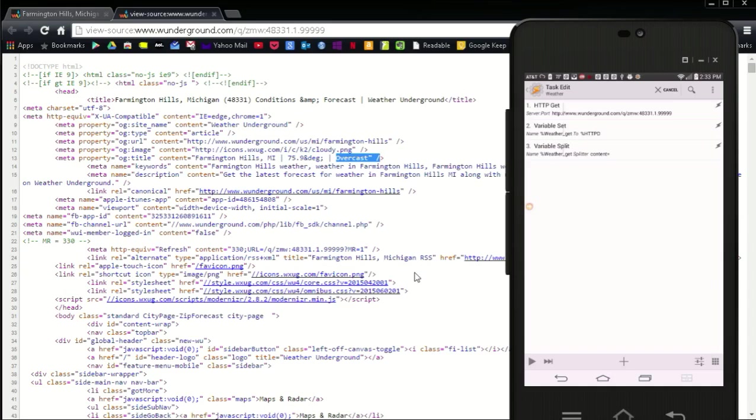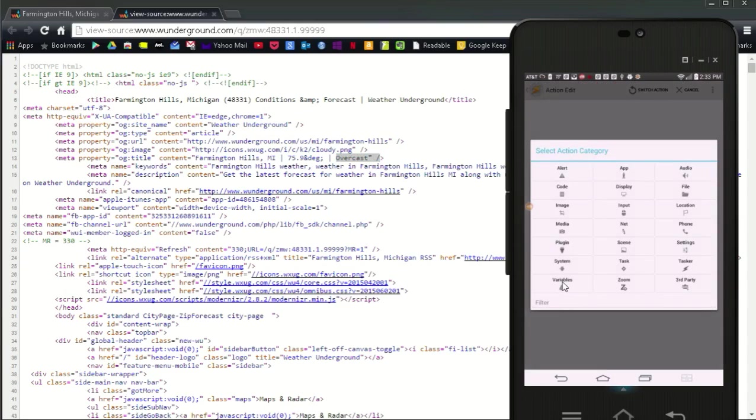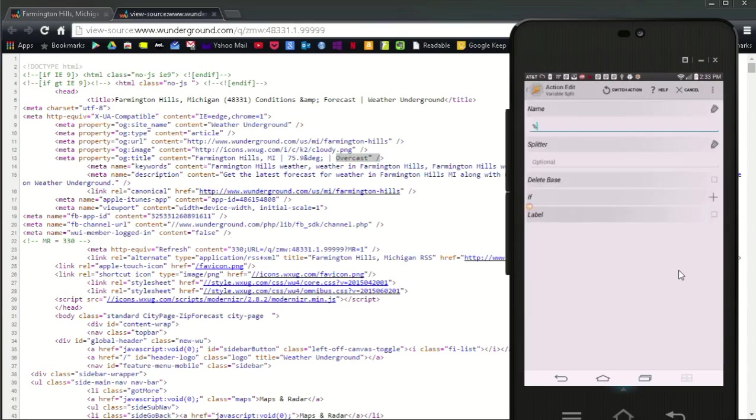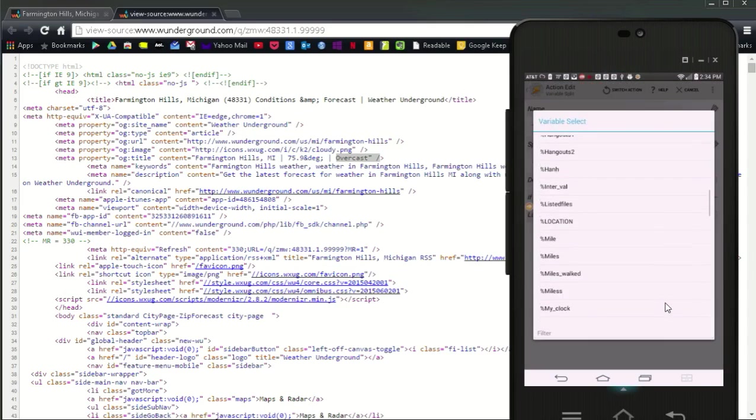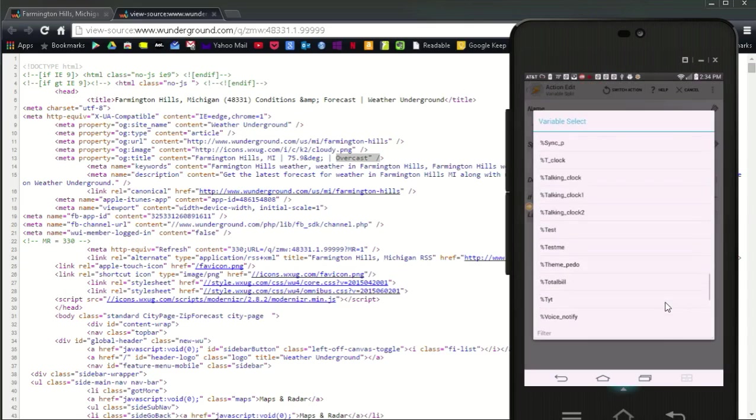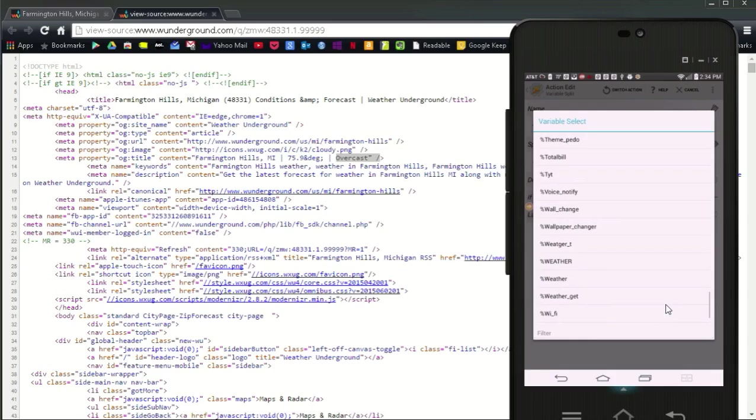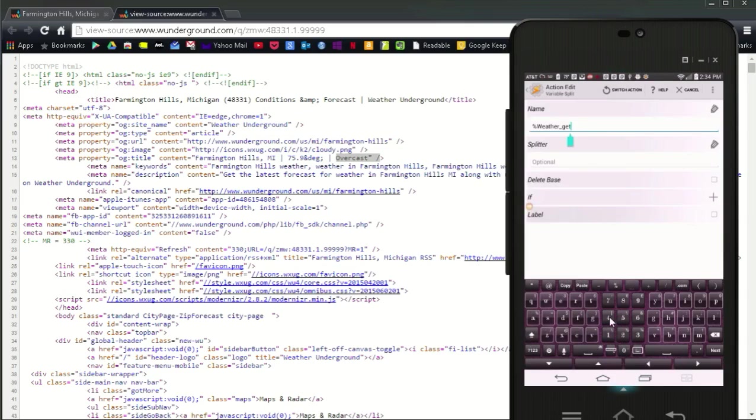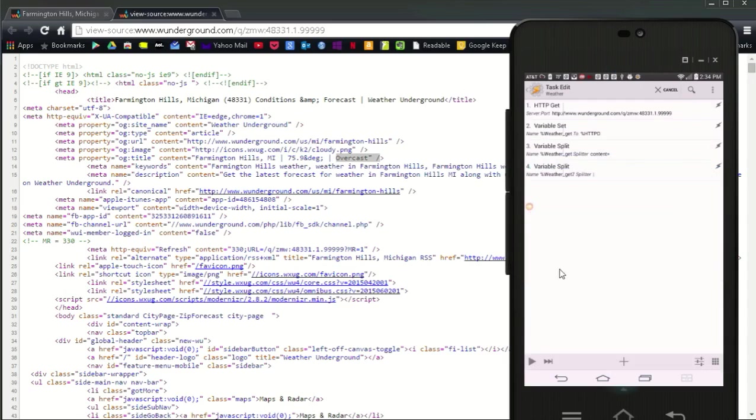Click the plus sign. Select variables and choose variable split. Scroll down the list of variables, weather underscore get 7. And the splitter is the pipe. You can find it in most keyboards by clicking 1, 2, 3 on bottom left, and then a half key. Click the back arrow, then the play button to see your work and also to split the variables.